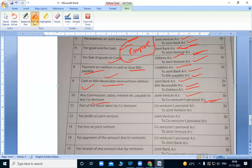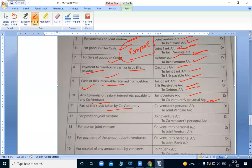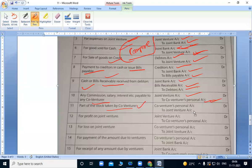Part of stock taken by co-venturers. If any co-venturer takes stock, we debit the one who takes it and credit joint venture account.